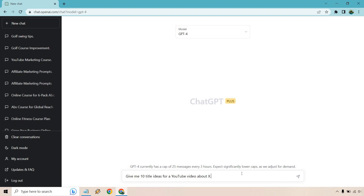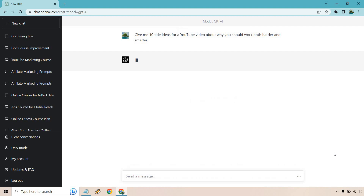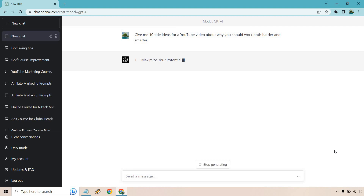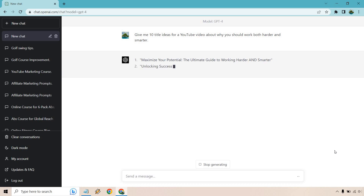So the first prompt is: give me 10 title ideas for a YouTube video about... and this can be anything you want. All you need to know is the subject, the topic, what it's going to be about. I already have it pasted in: about why you should work both harder and smarter. I'm sure you've heard the phrase 'work smarter not harder.' I think you should do both, and that's why I'm making ChatGPT talk about it. I'll come back in a few seconds once the content has been produced.